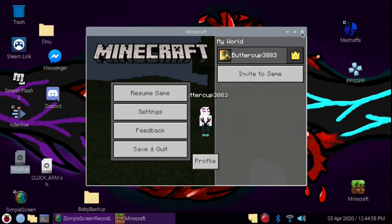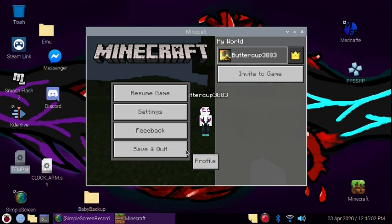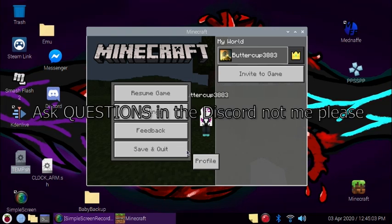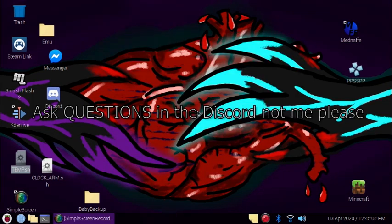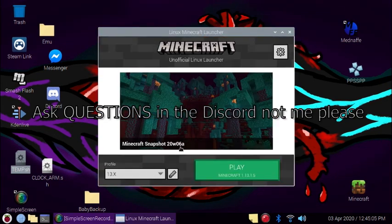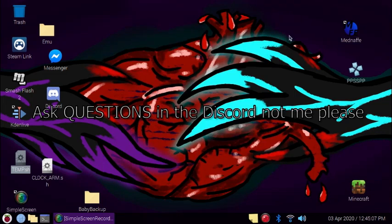But yeah, that's basically it. That's Minecraft on the Raspberry Pi for you. Hopefully this helped a little bit. Anything you'll need will be in the description below. If you have any questions, please ask the Discord in the description, because they know so much more than I do.